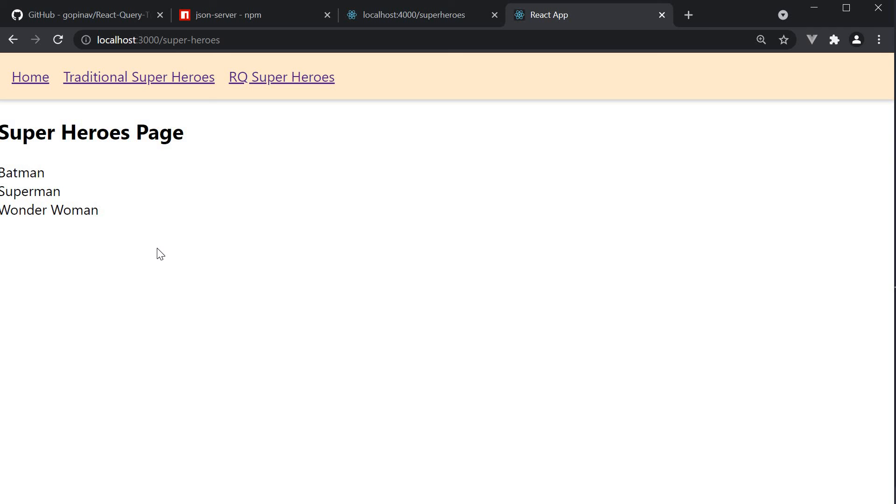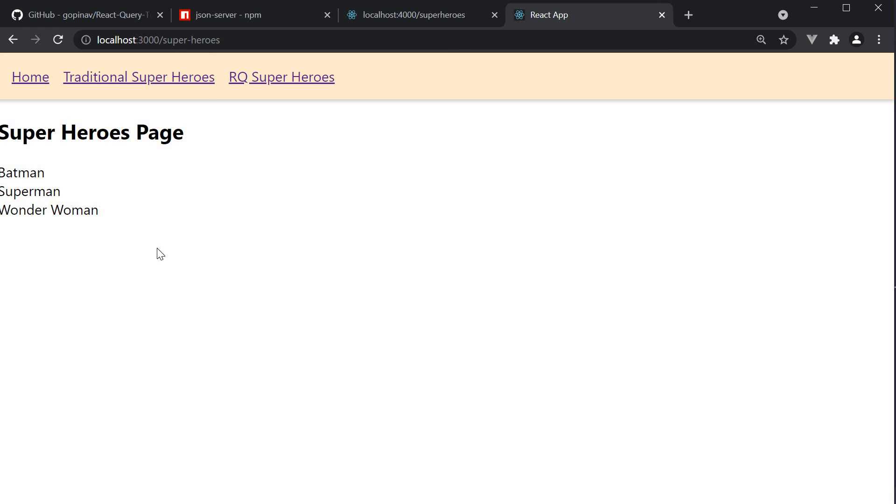And that completes our project setup. We have created a React app, set up an API endpoint using JSON server, added routes to the app using React router, and briefly went over how data fetching is done traditionally in a React application. Nothing specific to React Query, so let's fix that in the next video. Let's learn how to set up React Query in our application and make a GET request using the same library. I'll see you in the next one.